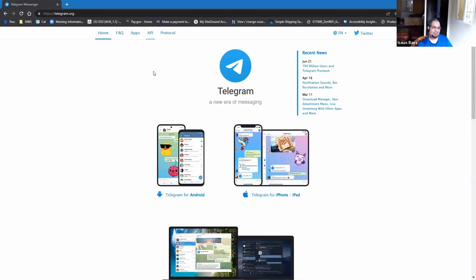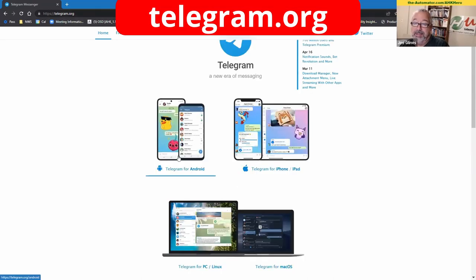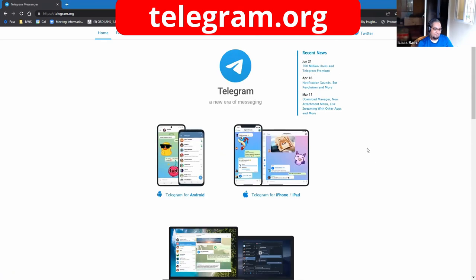The way we think about it is like WhatsApp on steroids. WhatsApp has a lot of limitations. Telegram just removes all that. You can get it for Android or iPhone or for your desktop, and it's really cool.